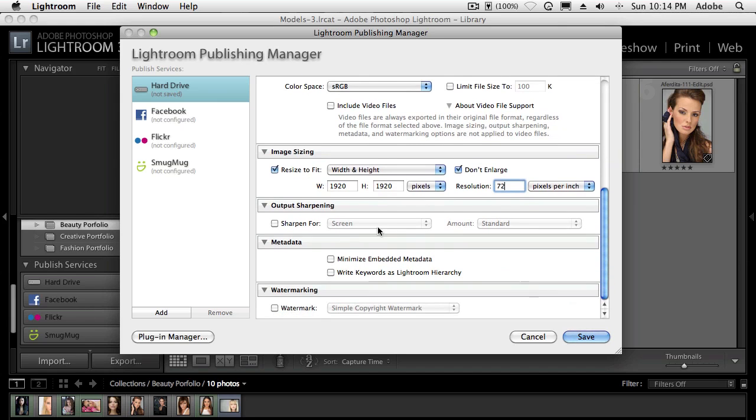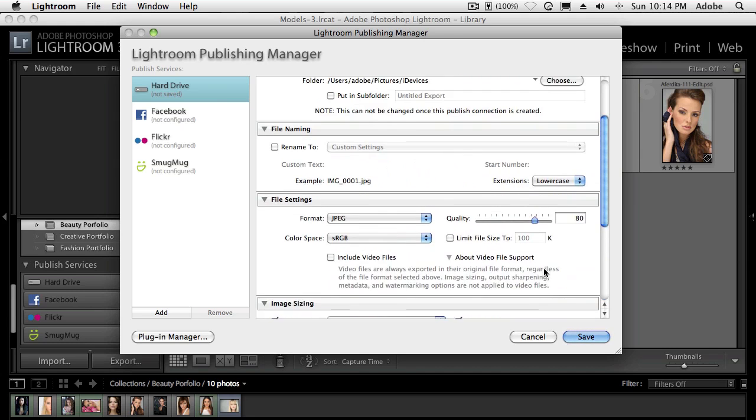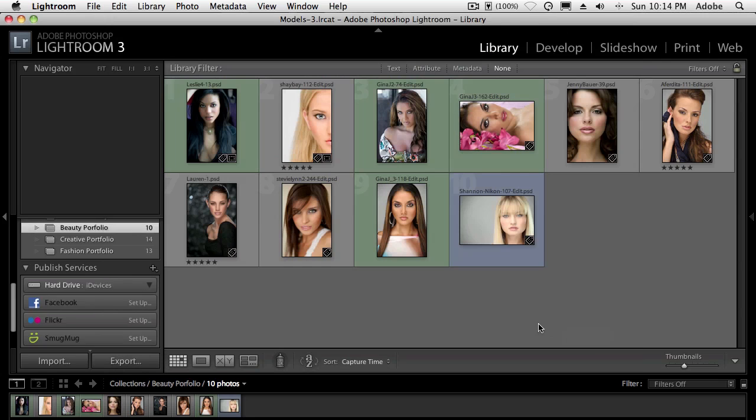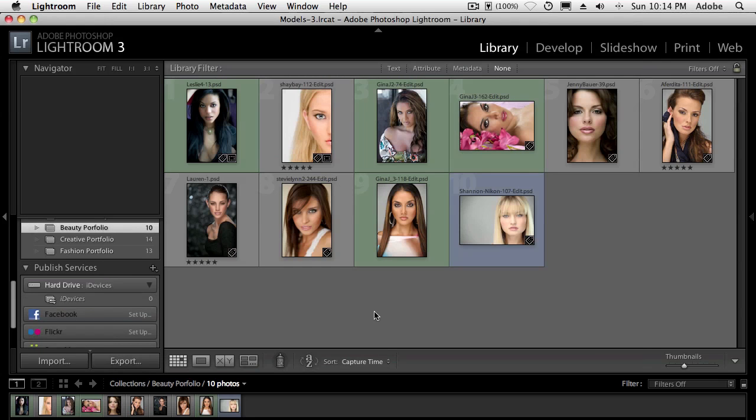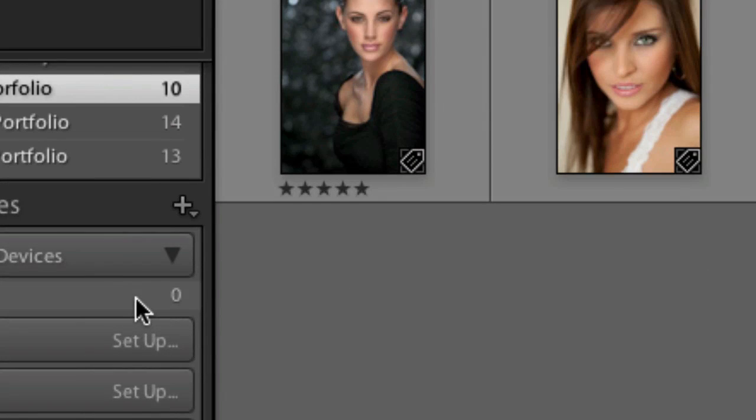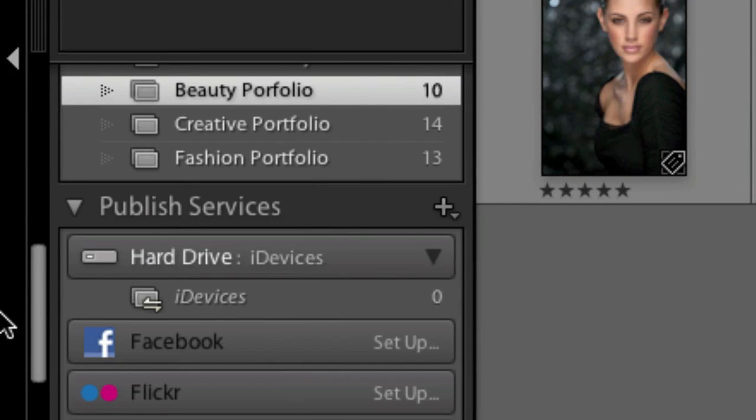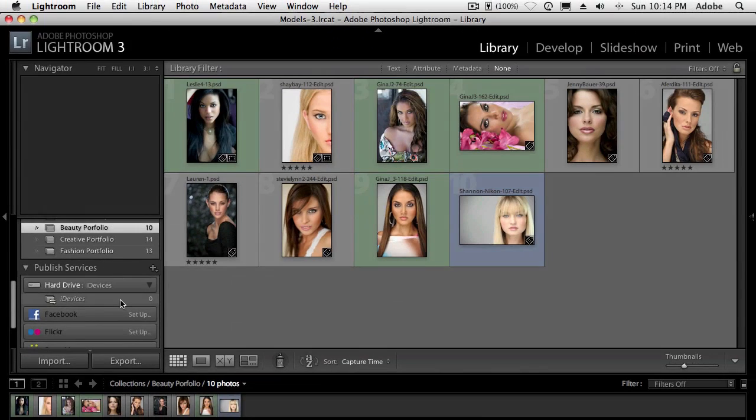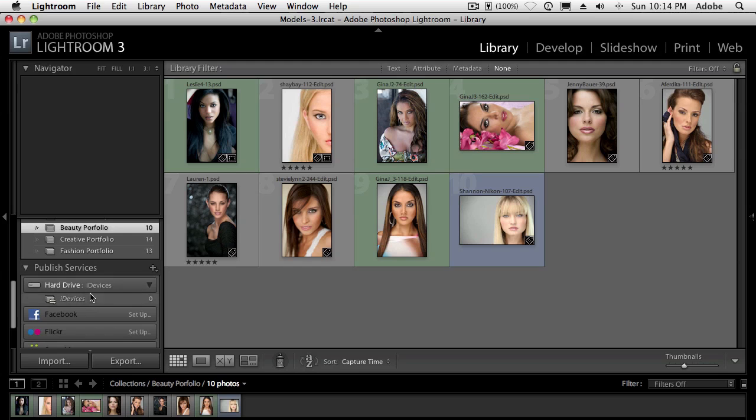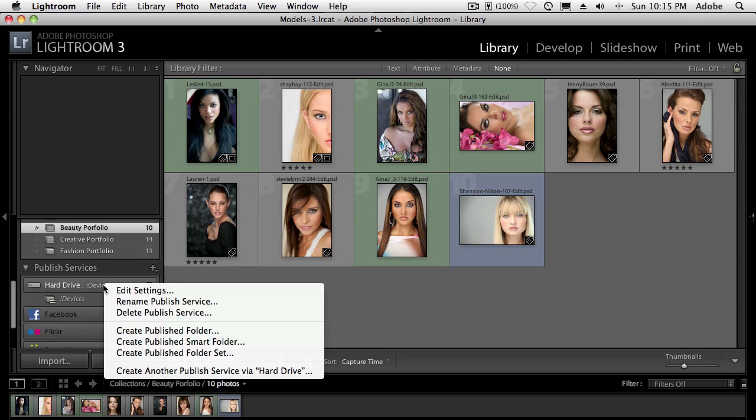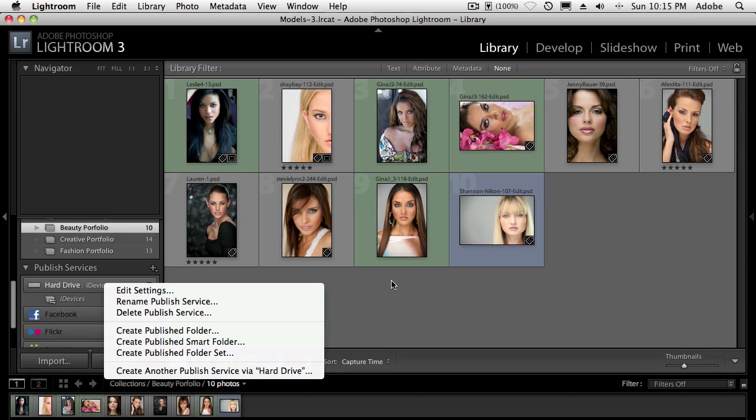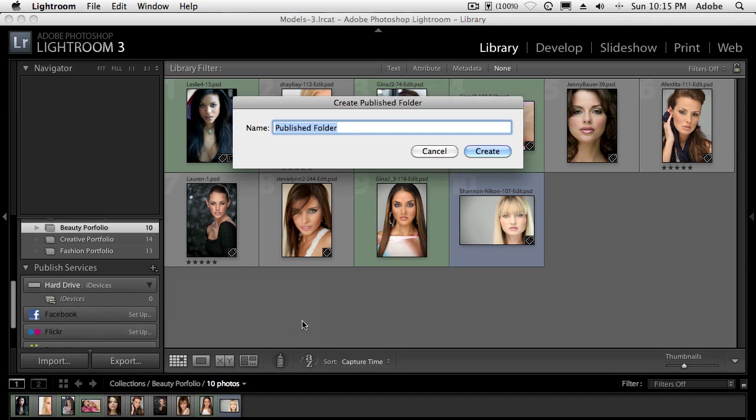Alright. I don't need any sharpening in this case. I don't care about any extra metadata. And I don't want any watermarking. So now I hit save, and the publish service is set up with zero images. And that's OK, because this is going to be the primary folder. I want to now create subfolders in that iDevice setup. So all I'll do is just go over here and right-click on the one that I already set up. And I'm going to now create. And by the way, we could select the images. But I'm just going to go ahead and create a new published folder. And that new published folder, since I'm in my beauty portfolio, is going to be called beauty portfolio.